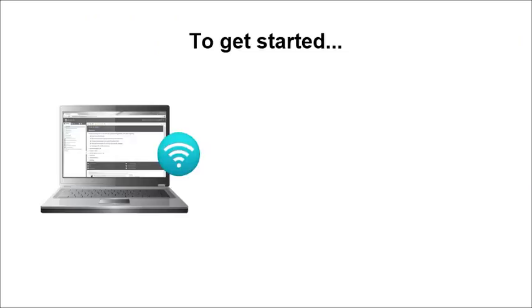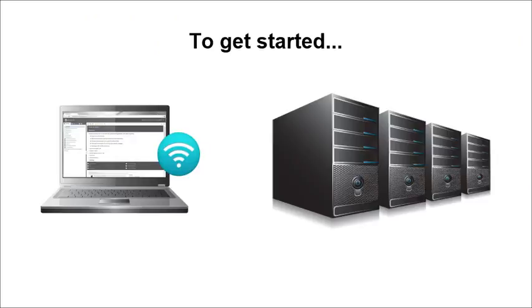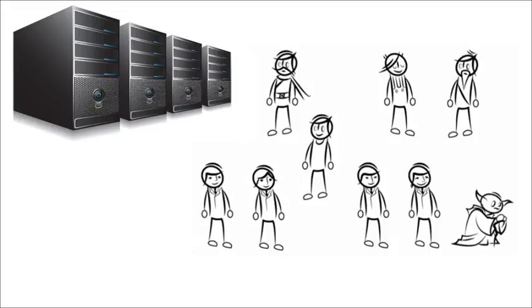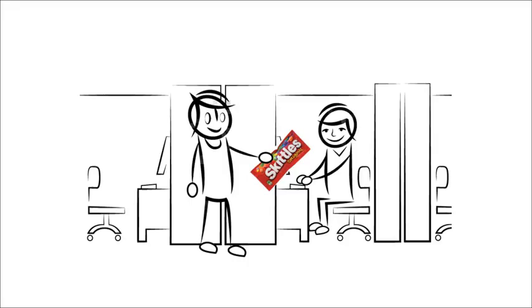To get started, create a new term base on your computer or on your server. If you create it on the server, you can share terms with other people you work with, which might get you some bonus points on your next performance review.